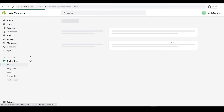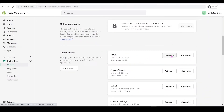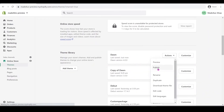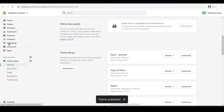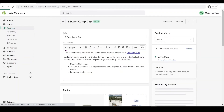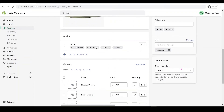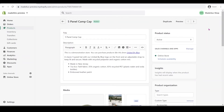Go to your Online Store and publish the theme we just edited — click Publish and confirm. Then go back to your Products, select the Cap product, go to the theme template section, and you should now see the custom template listed. Select it and click Save.